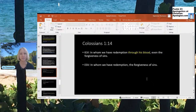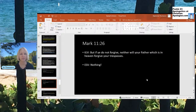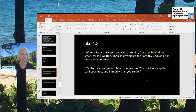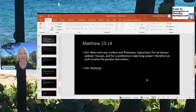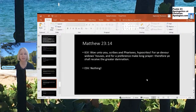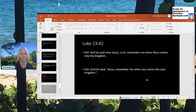Here are more verses where this makes a difference. Colossians 1:14 — the KJV says: 'In whom we have redemption through his blood, even the forgiveness of sins.' The ESV doesn't include 'through his blood.' Mark 11:26 is not in the ESV at all: 'But if ye do not forgive, neither will your Father which is in heaven forgive your trespasses.' Luke 4:8 — the KJV says: 'Get thee behind me, Satan, for it is written, Thou shalt worship the Lord thy God, and him only shalt thou serve.' Strangely, in the ESV, 'Get thee behind me, Satan' is not there. Matthew 23:14 is in the KJV but not the ESV: 'Woe unto you, scribes and Pharisees, hypocrites, for ye devour widows' houses, and for a pretence make long prayer. Therefore ye shall receive the greater damnation.'